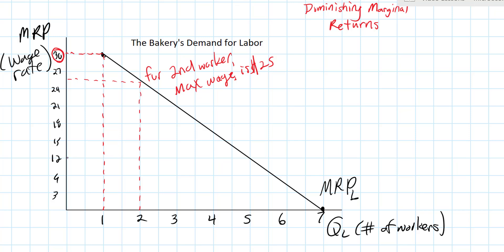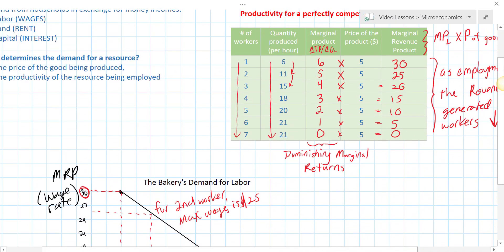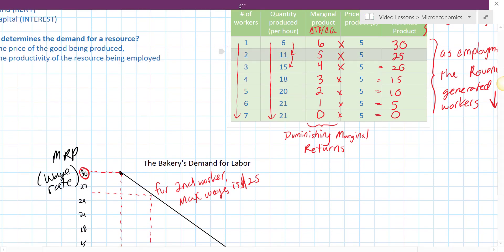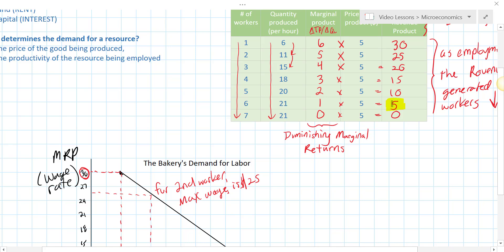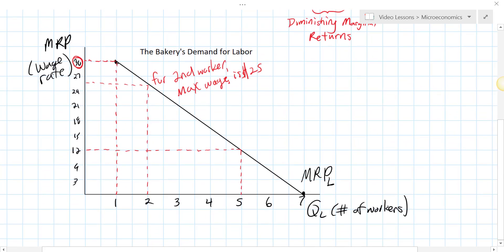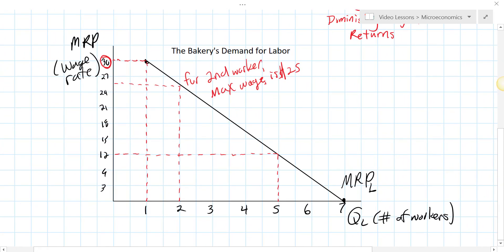At lower wage rates the bakery would be willing to hire more workers, because additional workers earn less additional revenue. The bakery would only be willing to hire a sixth worker if it could pay as little as five dollars, since the marginal revenue product of the sixth worker is only five dollars. The bakery would never want to hire a seventh worker because the marginal revenue product is zero — unless that worker were willing to work for free. This is our demand for labor curve.